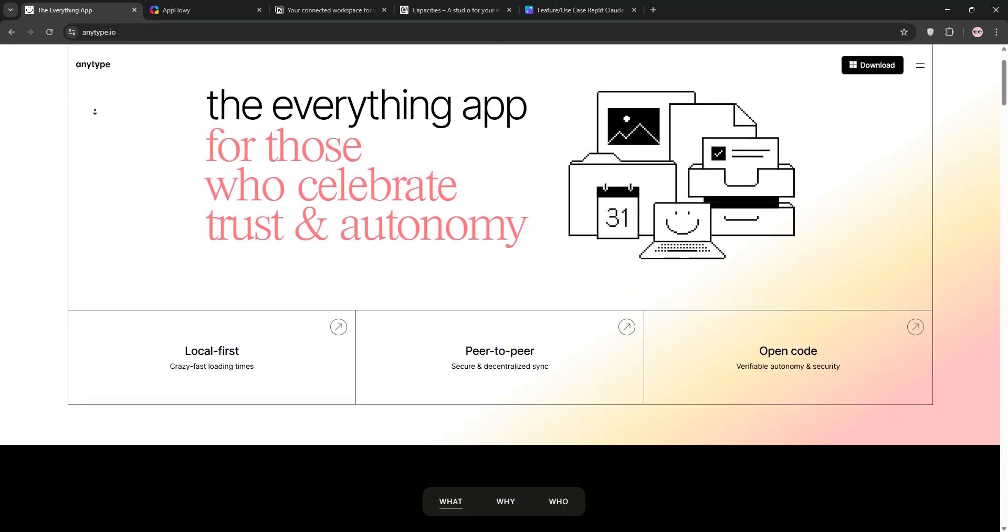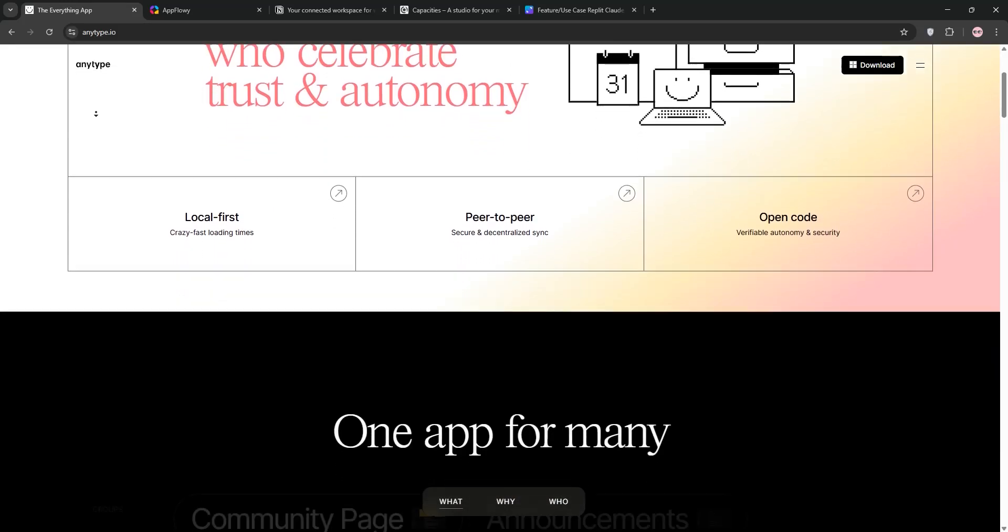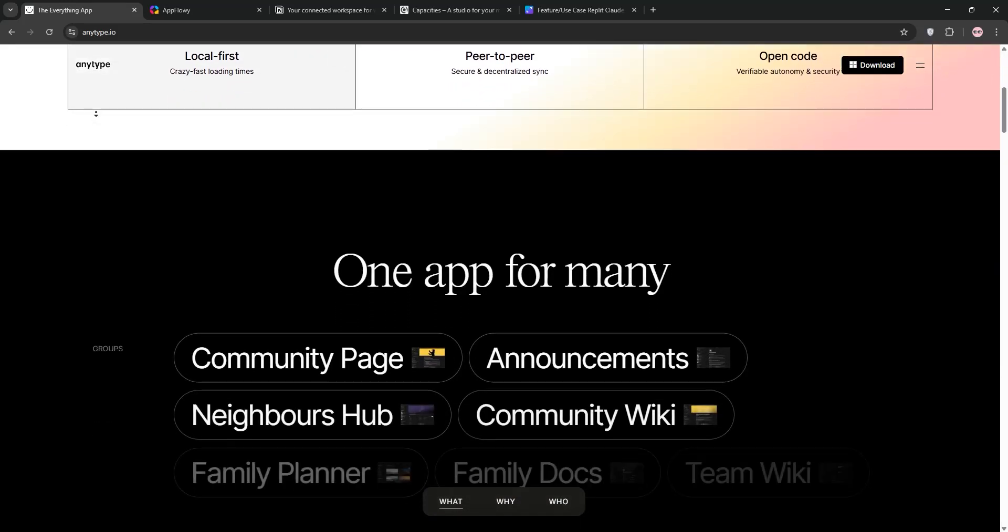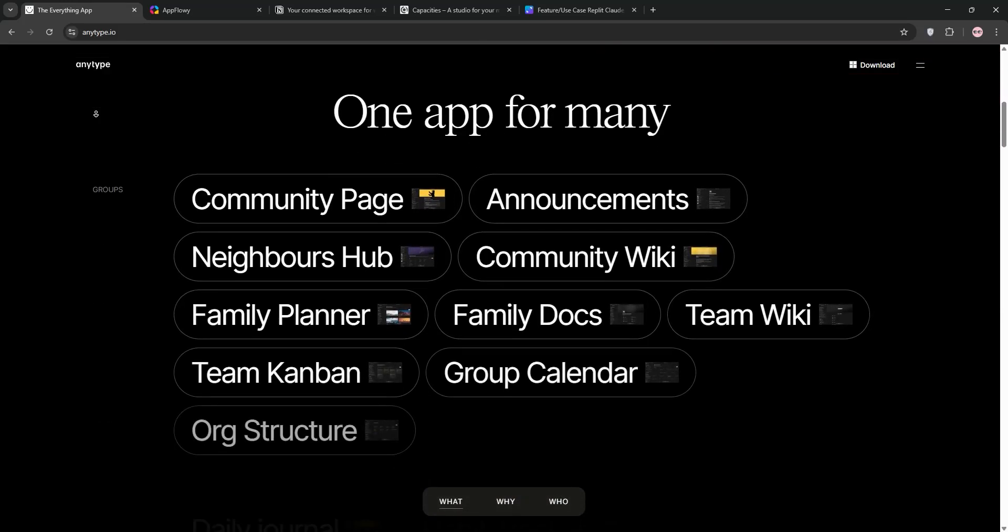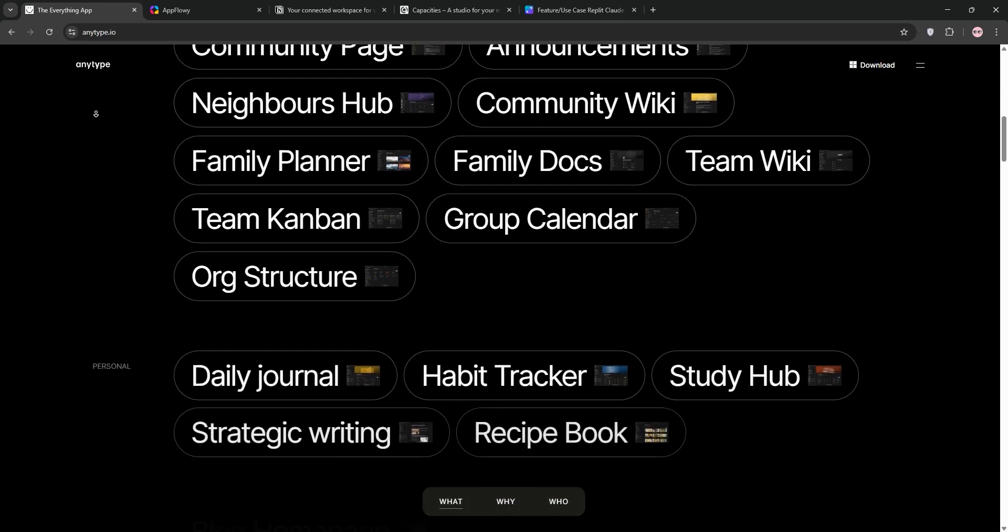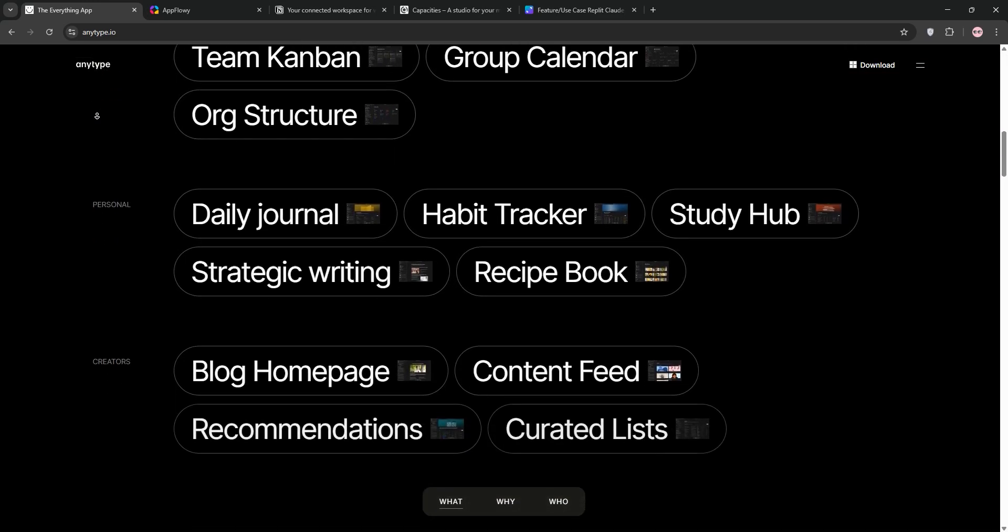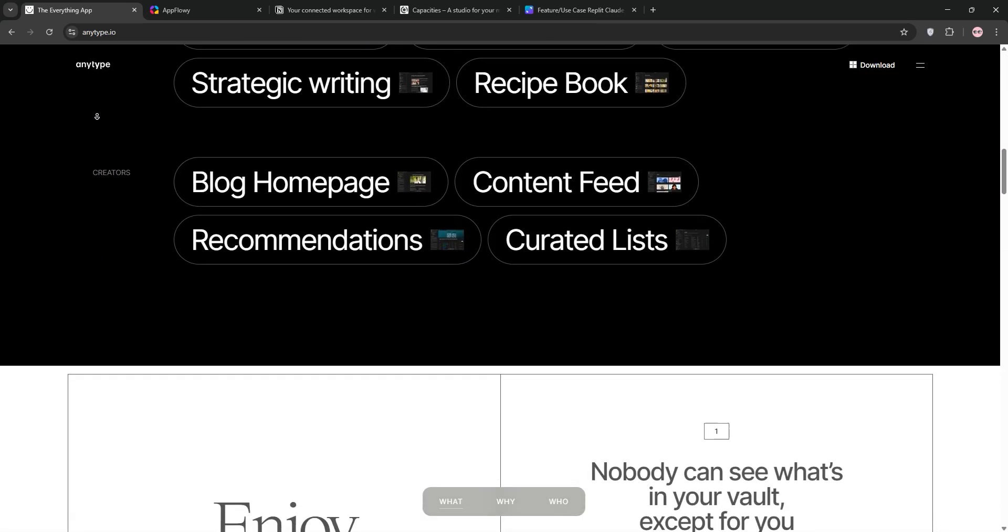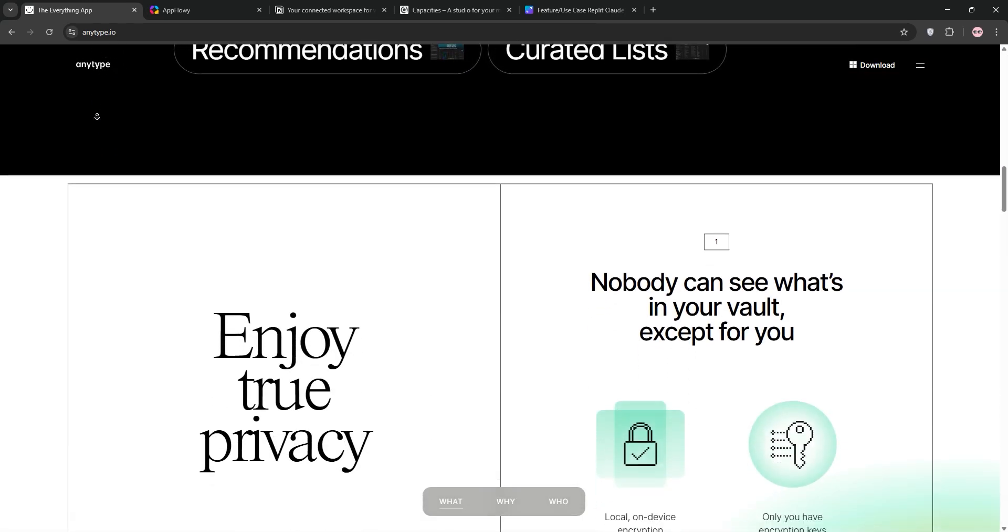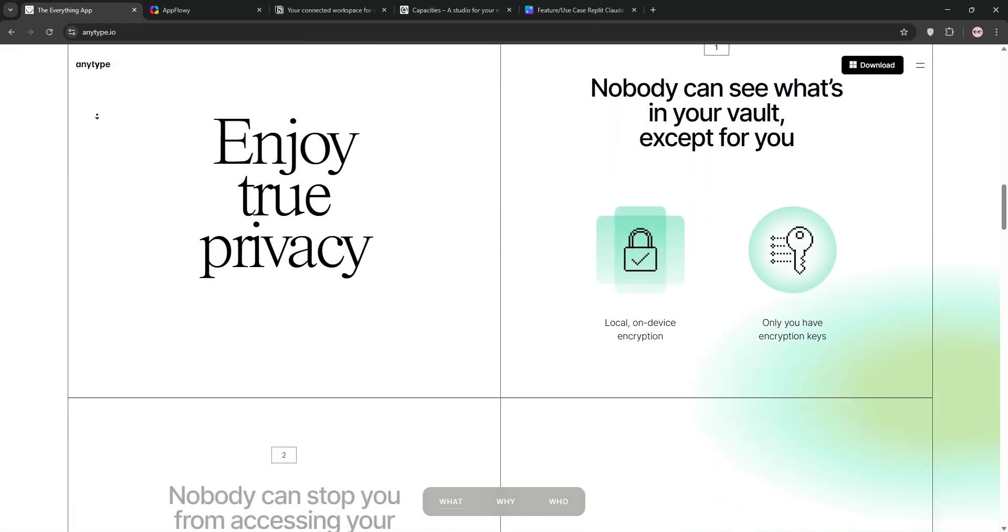Looking for the perfect productivity tool? Today we're comparing AnyType, AppFlowy, Notion, and Capacities. I'll explain each one briefly, then break down which is best for what. Let's dive in.